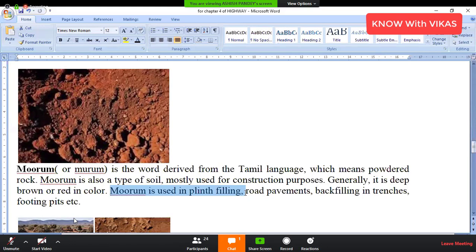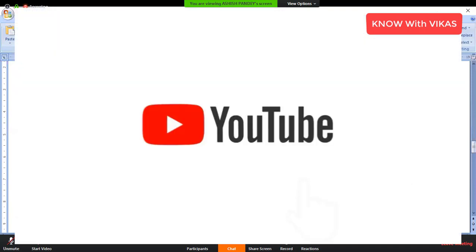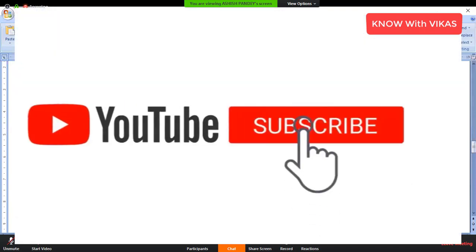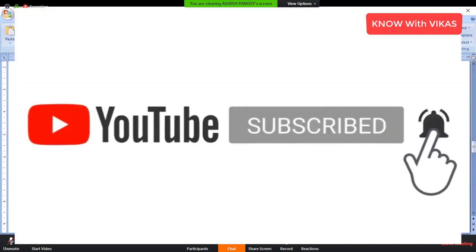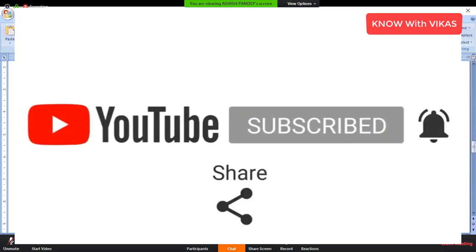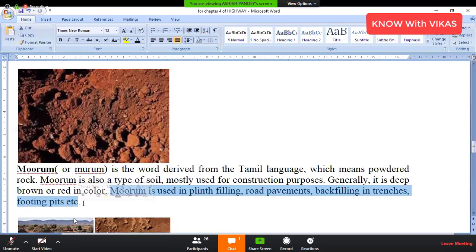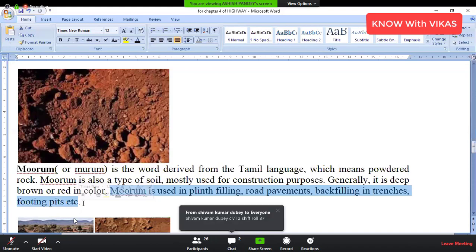To fill it to the plinth level so that you can build a floor on it, road pavement material is used in sidewalks and backfilling of trenches — used in the trench and in front of the wall. To backfill the footing pits again, like the footpath, you can fill those pits with this material.